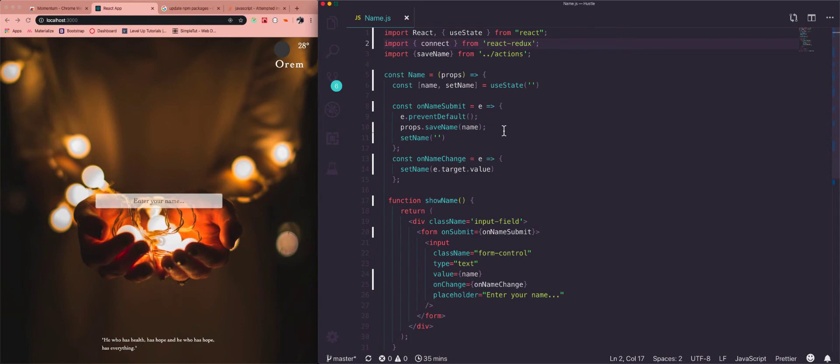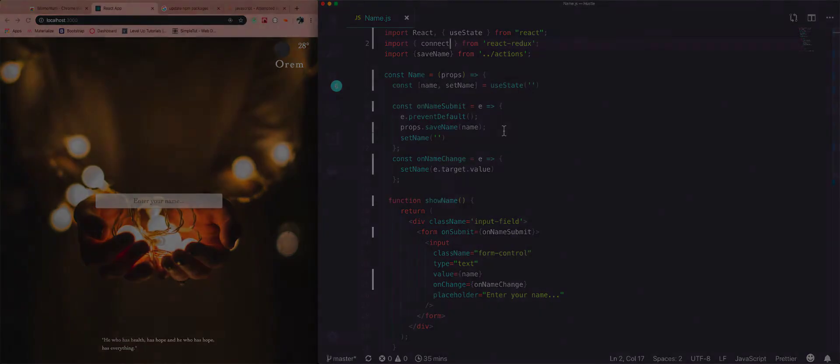What is good, you guys? In this video, I want to show you how to use useSelector and useDispatch instead of using connect for your functional components.